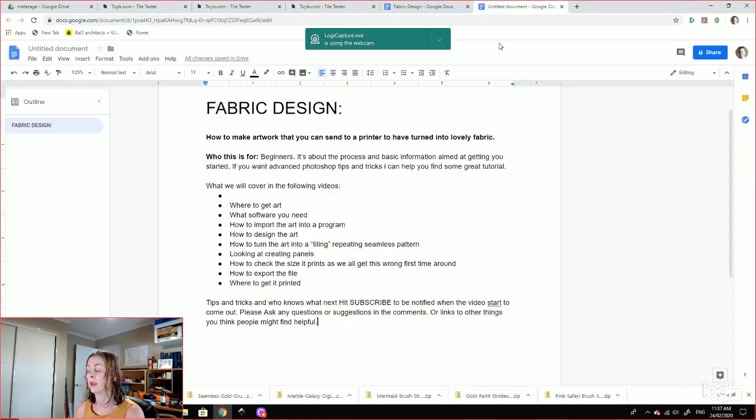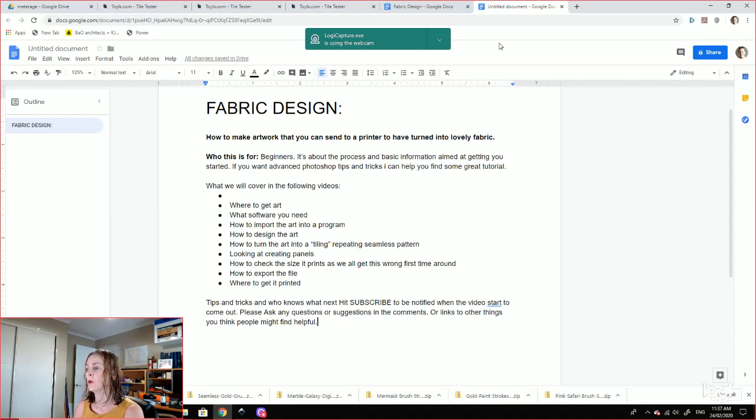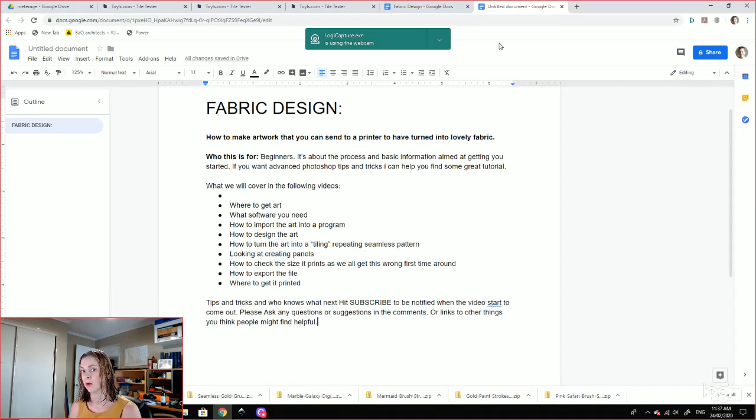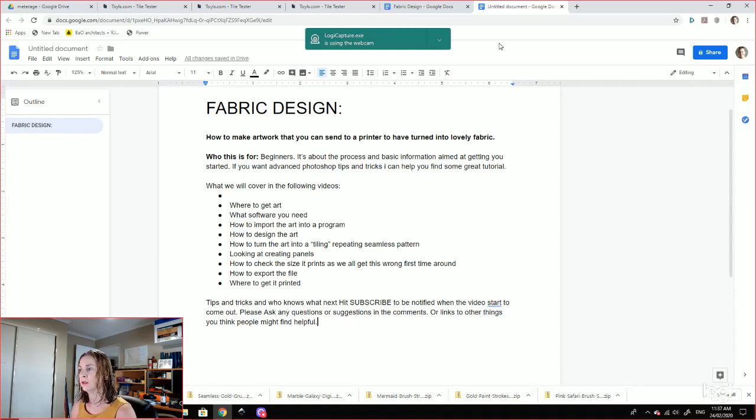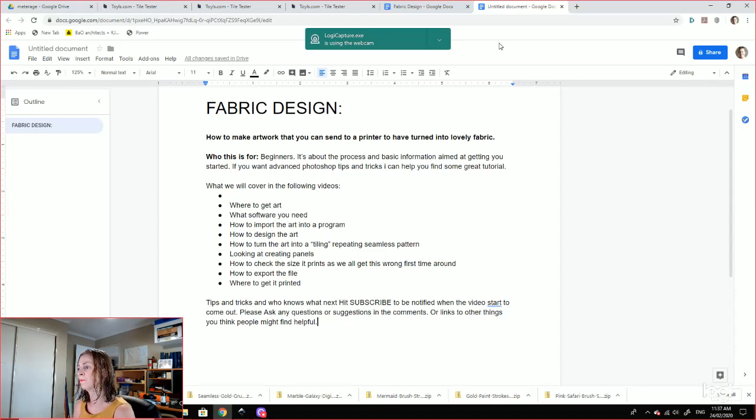So we're going to cover where to get the art. There's some legal stuff to do with that as well. What software you need. We're using free software and easy to find software, not Photoshop. So Inkscape, Critter, and Gimp.